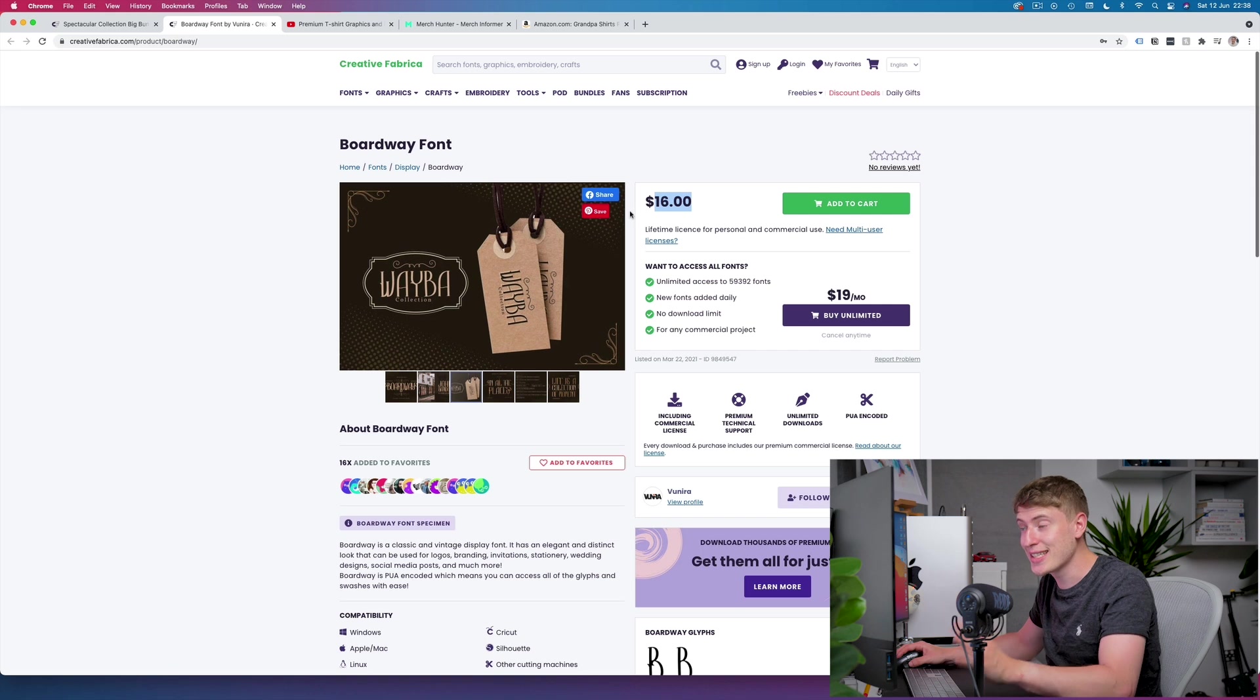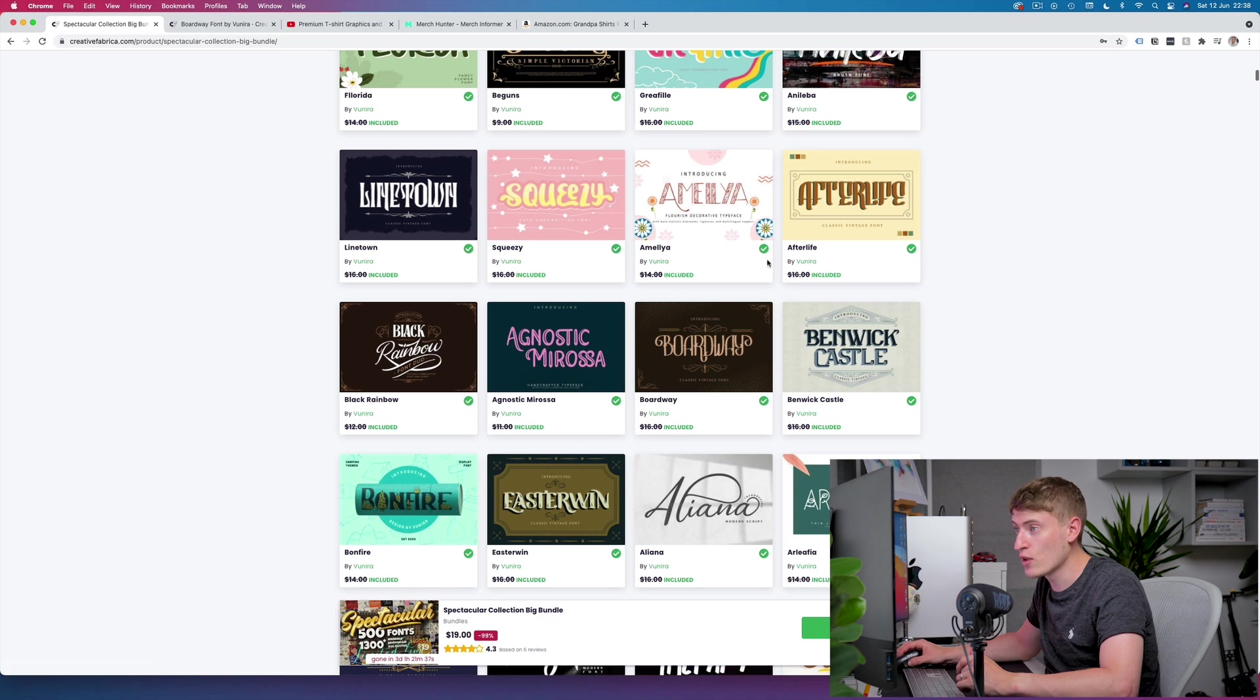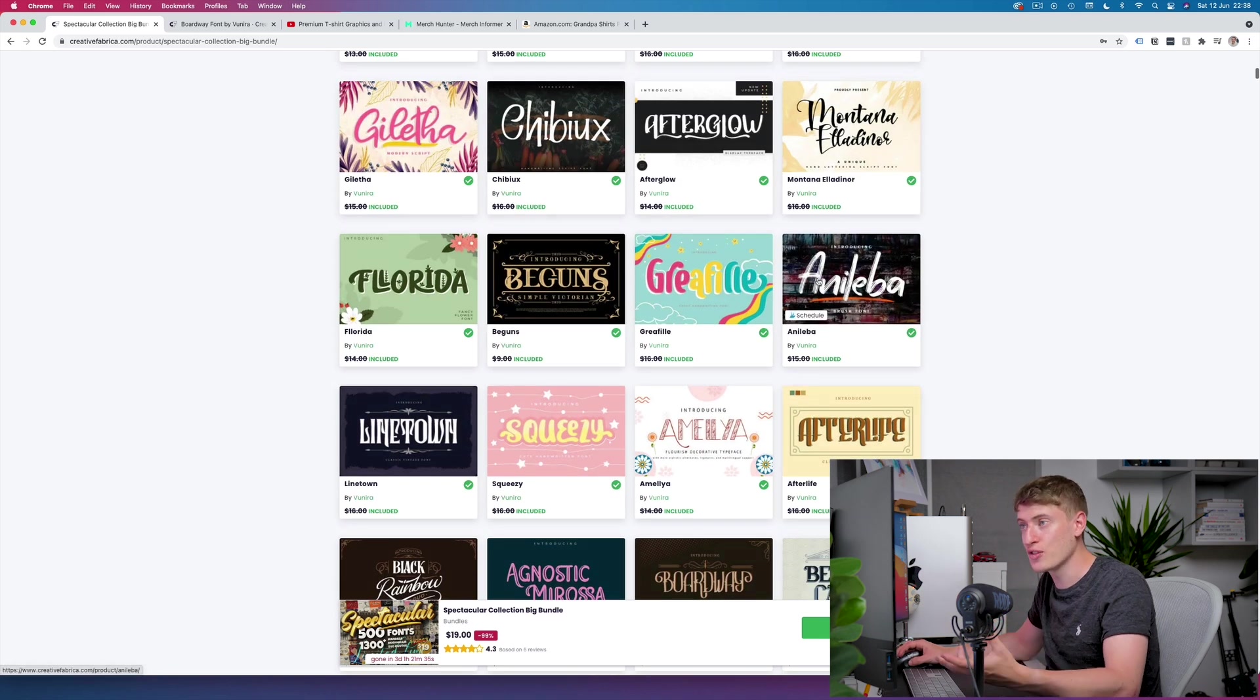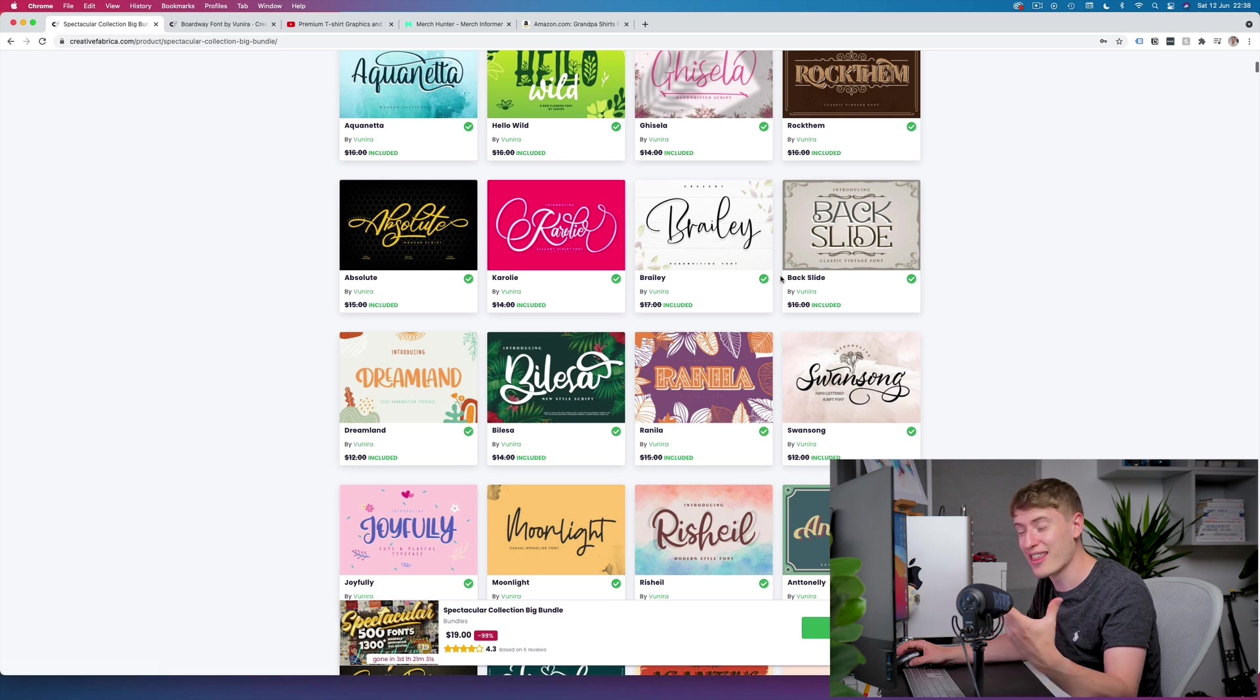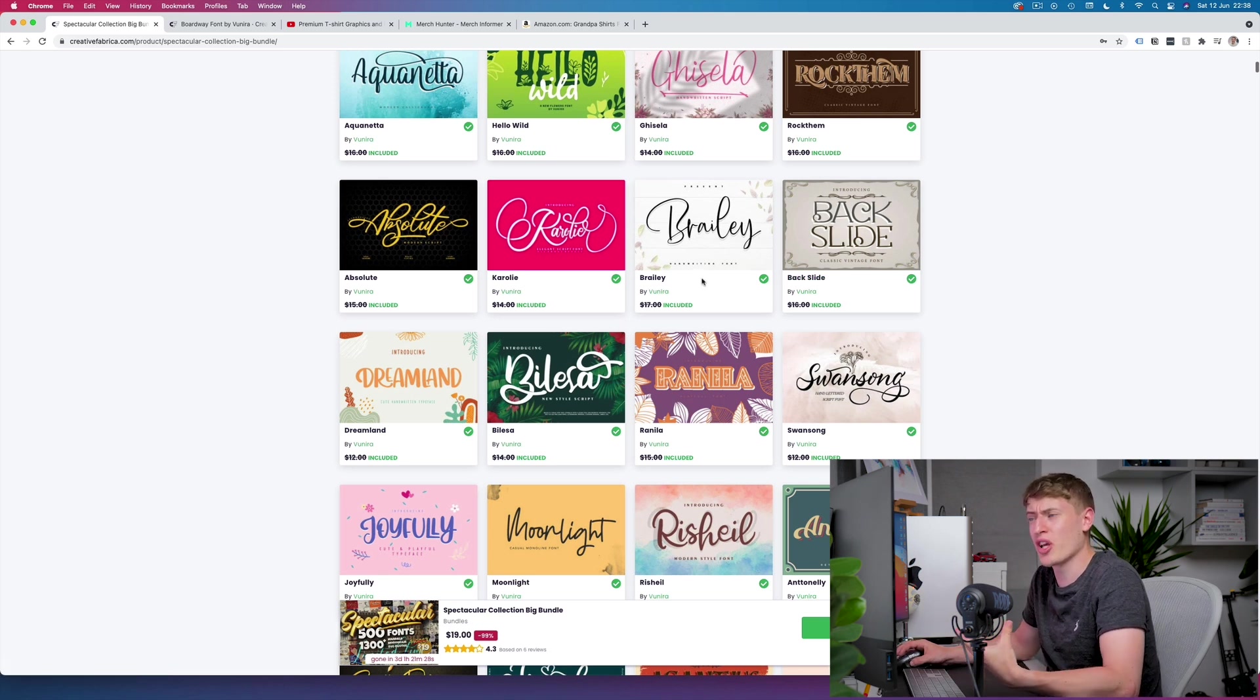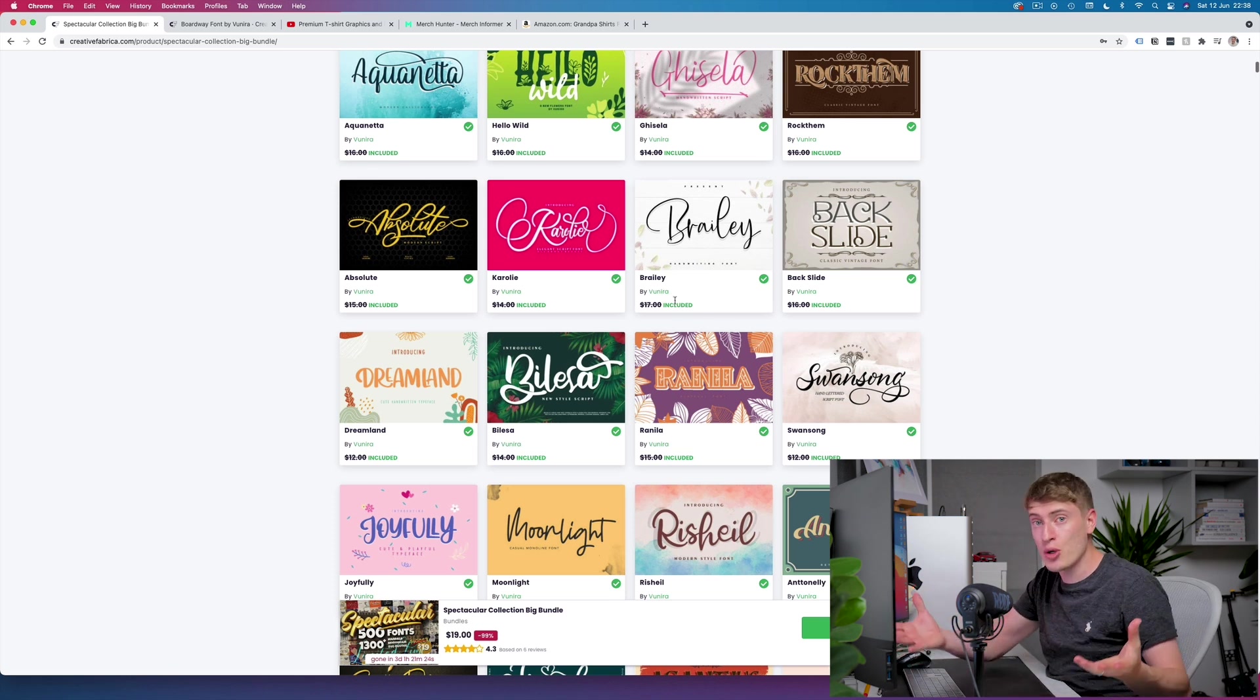If we click another one, this is a fourteen dollar font, a sixteen dollar font. These are expensive fonts and altogether these fonts cost thousands and thousands of dollars. So I just really want to make a quick video.